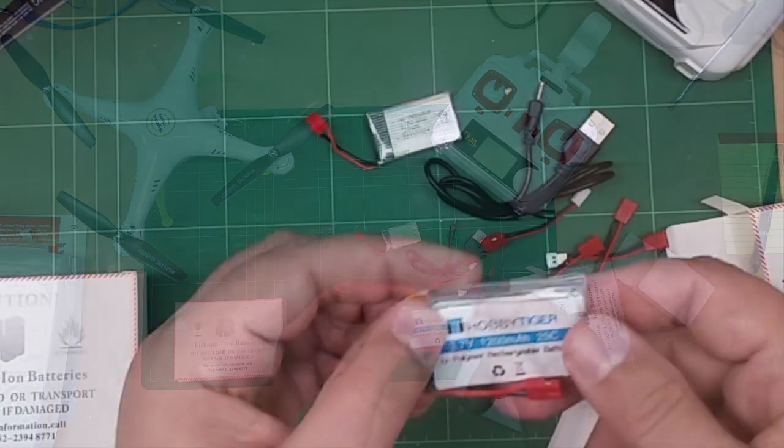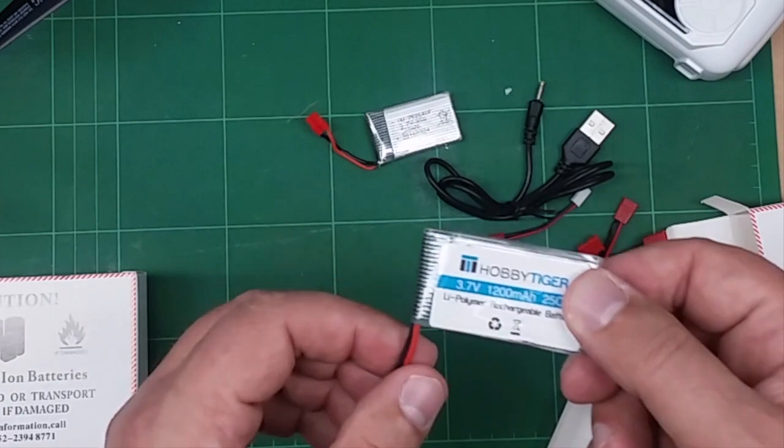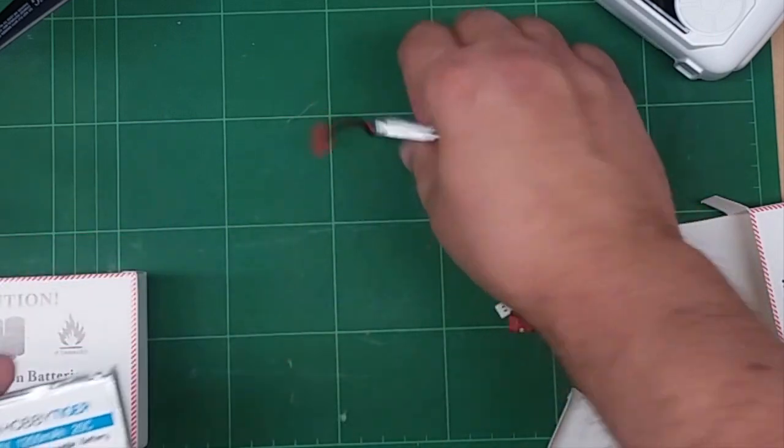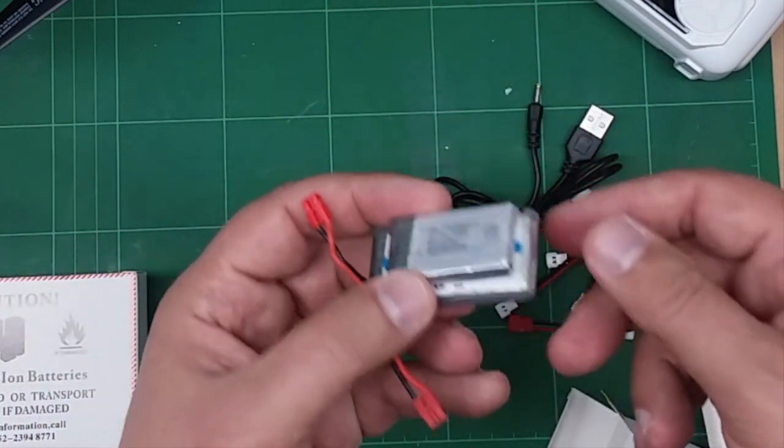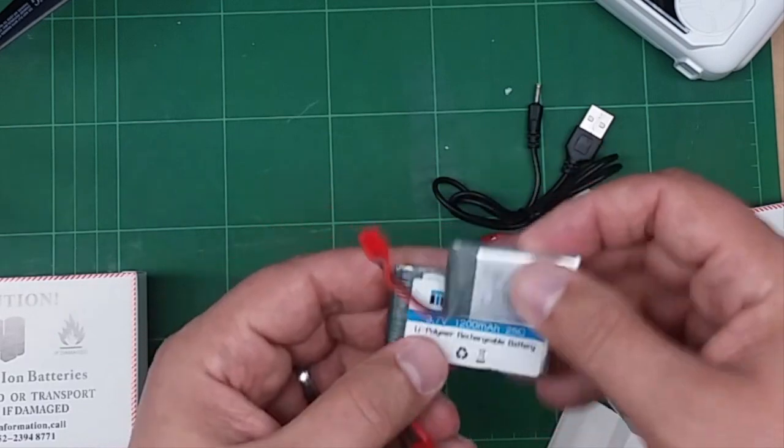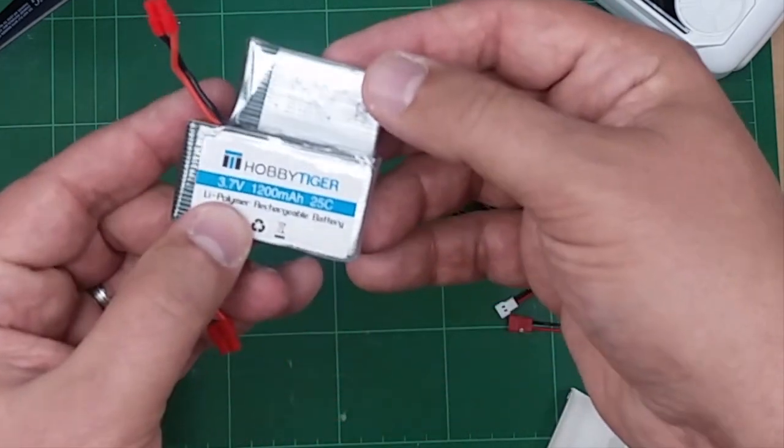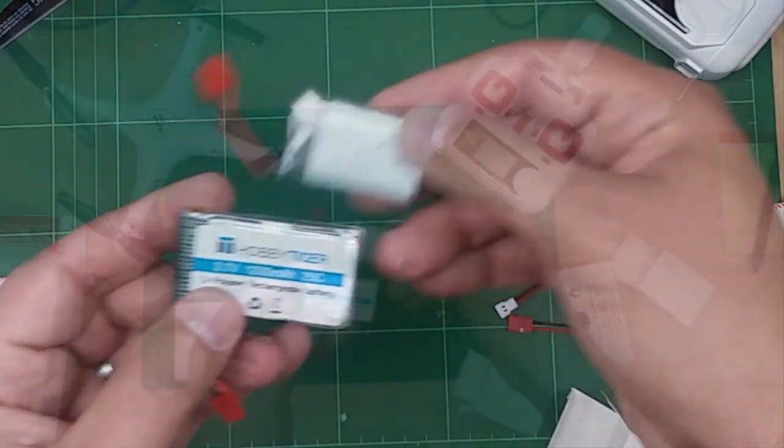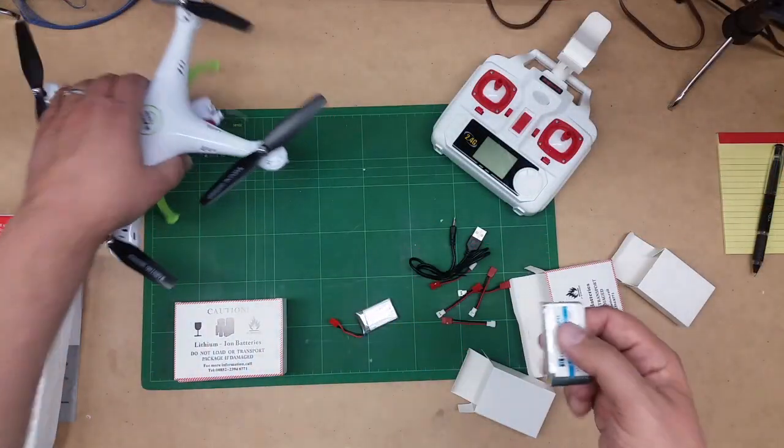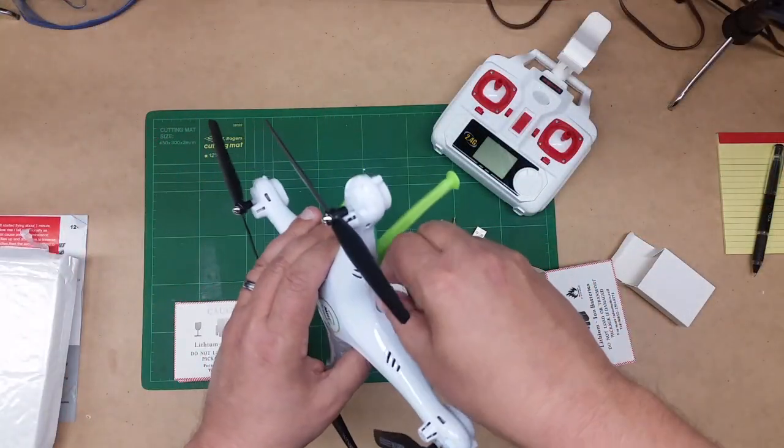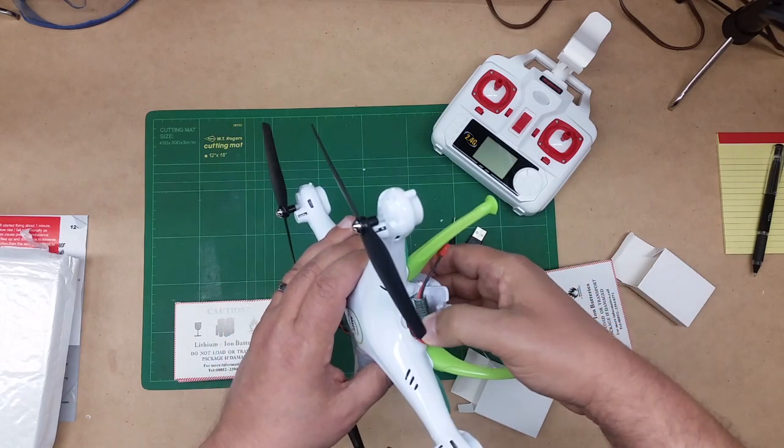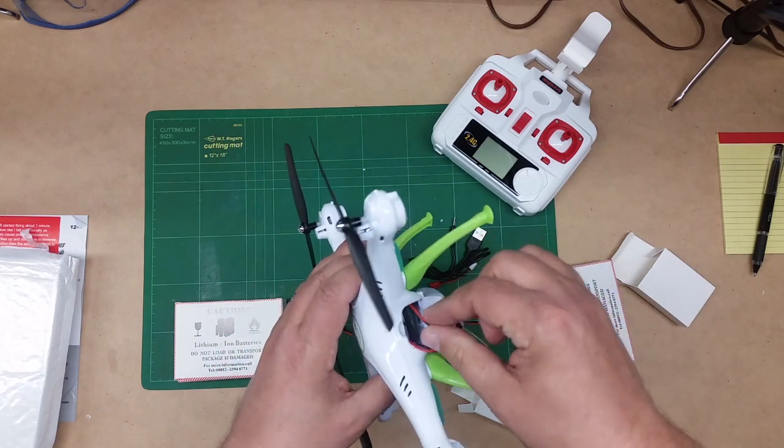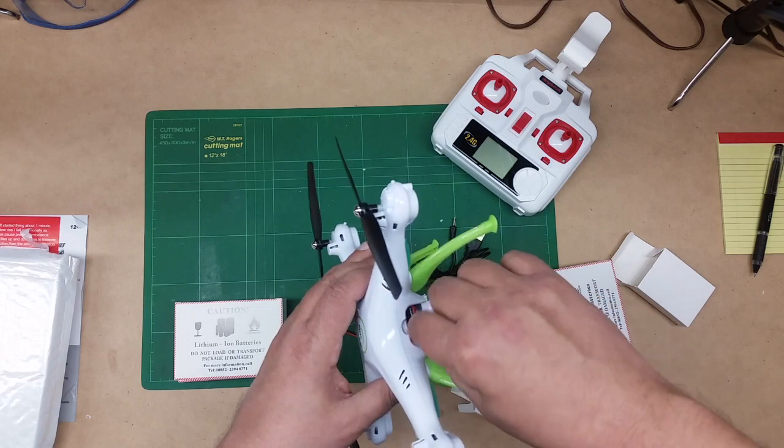Now these are 1200 milliamp per hour batteries, so they're actually a fair bit bigger than the stock battery if you can see. Let's see if it fits inside the SEMA X5's belly. It's a snug fit, but yes, it does fit. The door closes.